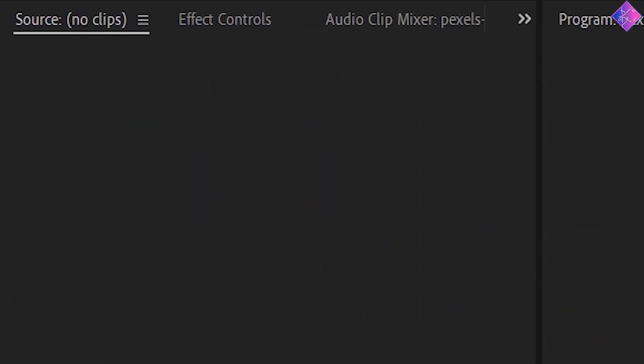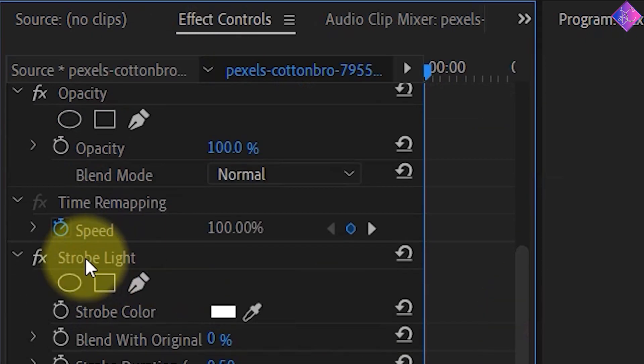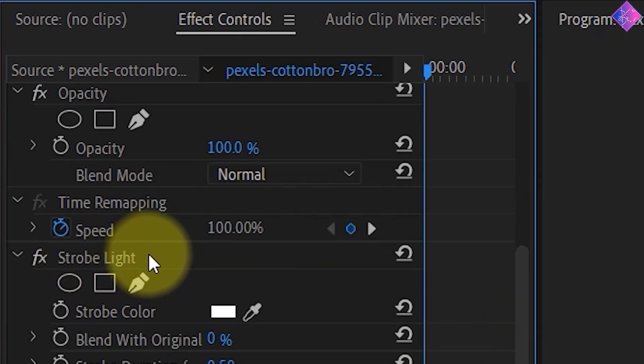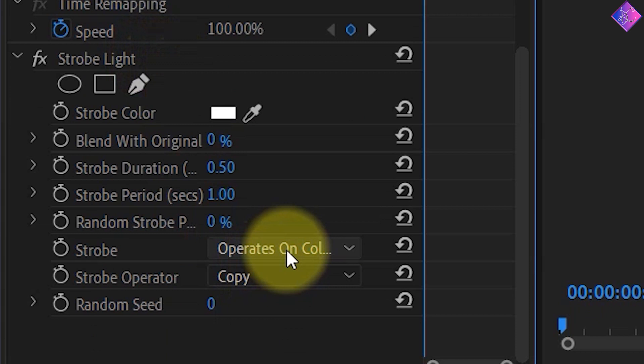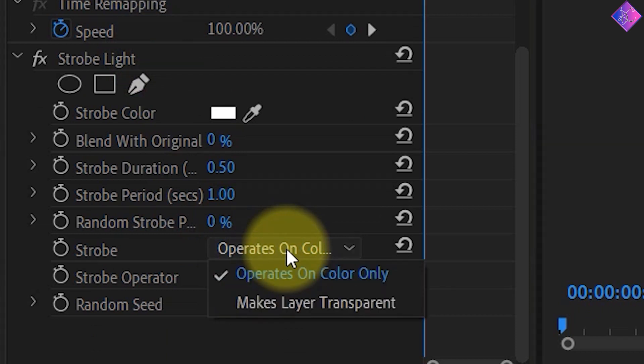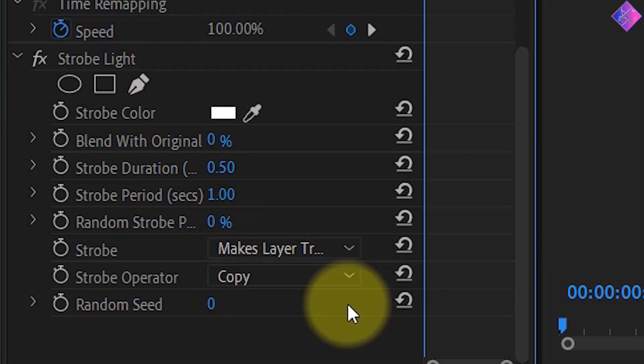Next, go to the effect controls panel and go to the effect we just used. What you need to do next is go to the strobe section and choose makes layer transparent. Doing this will stop the hide and seek game this video was playing and make it visible on the playback.